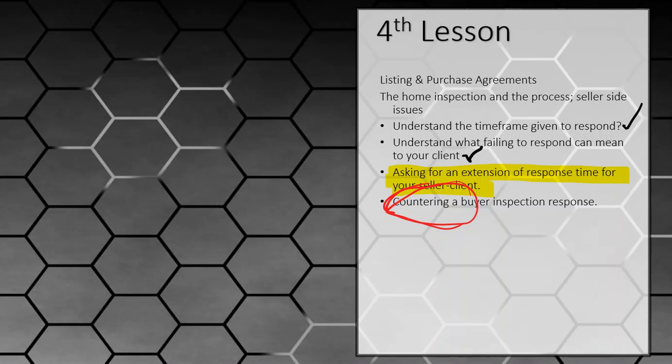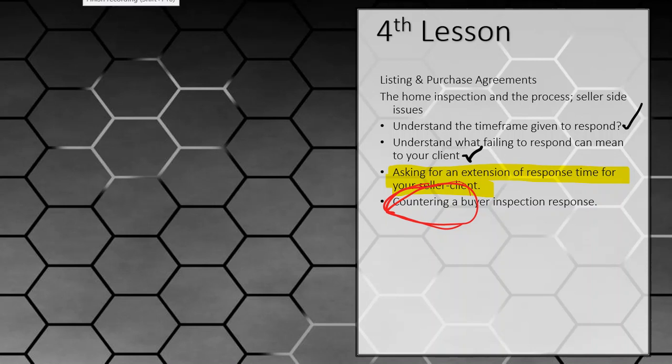So keep that in mind when you're countering back and also understand that anything that affects the value, the safety, and the longevity or the usefulness of the product is going to be considered a defect. I'll tell you what, let's keep moving on. We're not done yet. You're listening to the 30-hour post-licensing course. We're going to come right back with just a few more topics in this lesson.